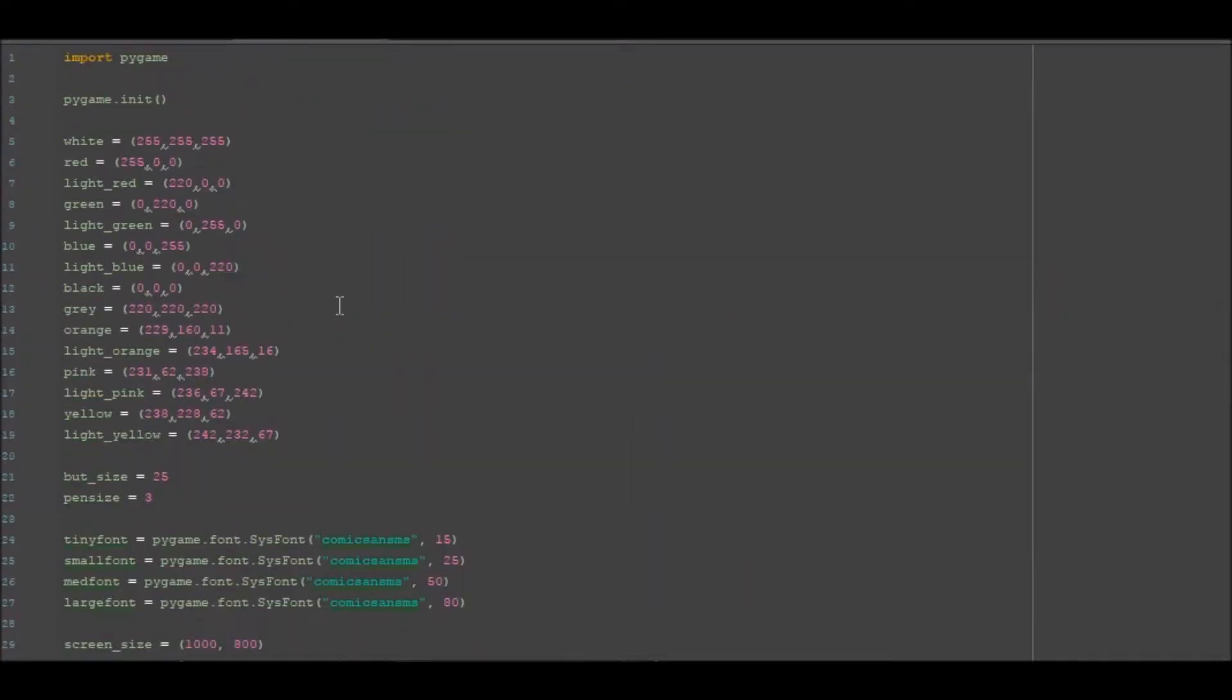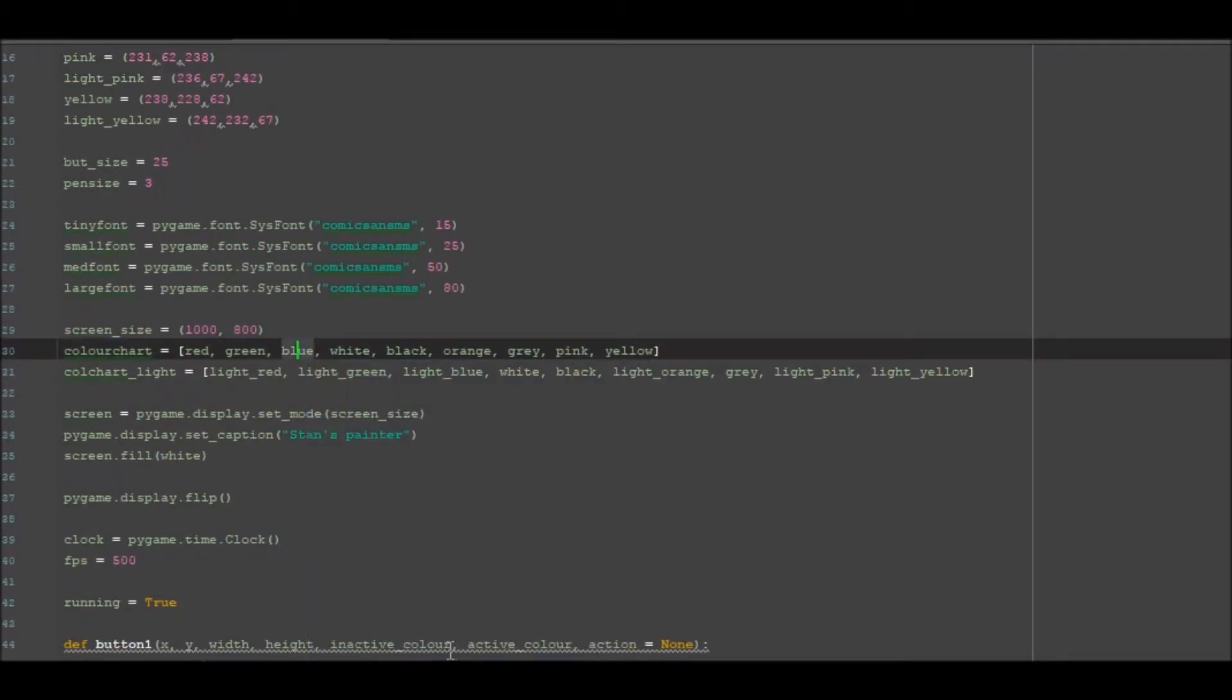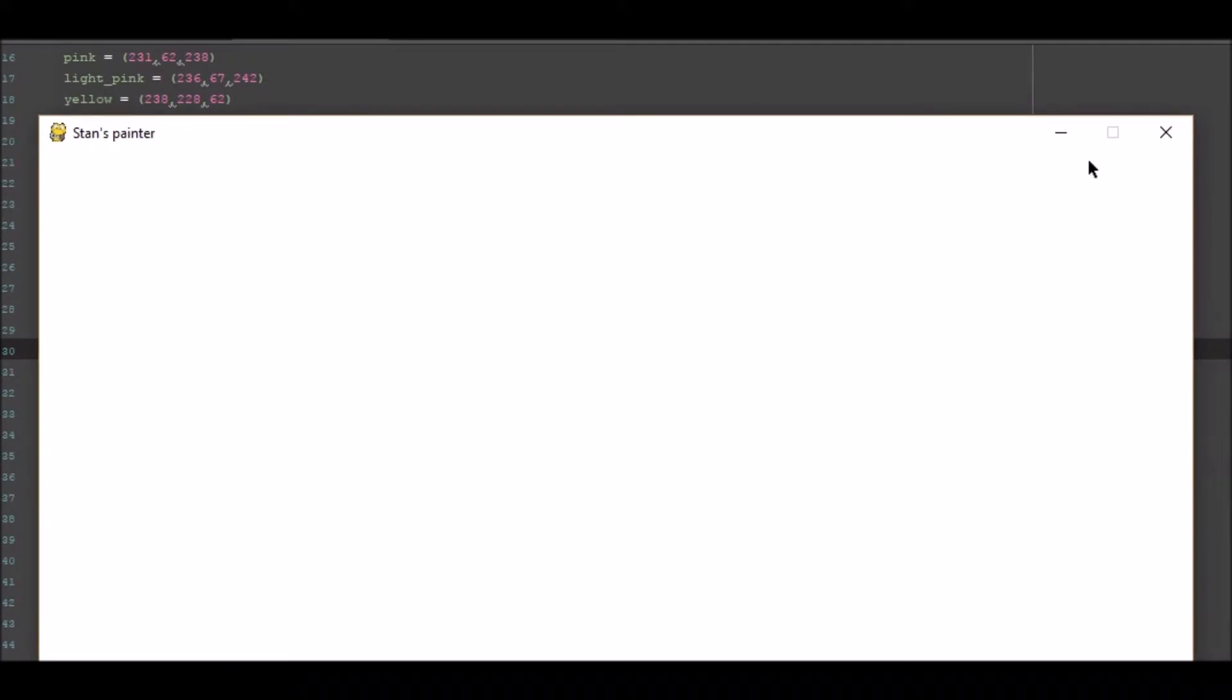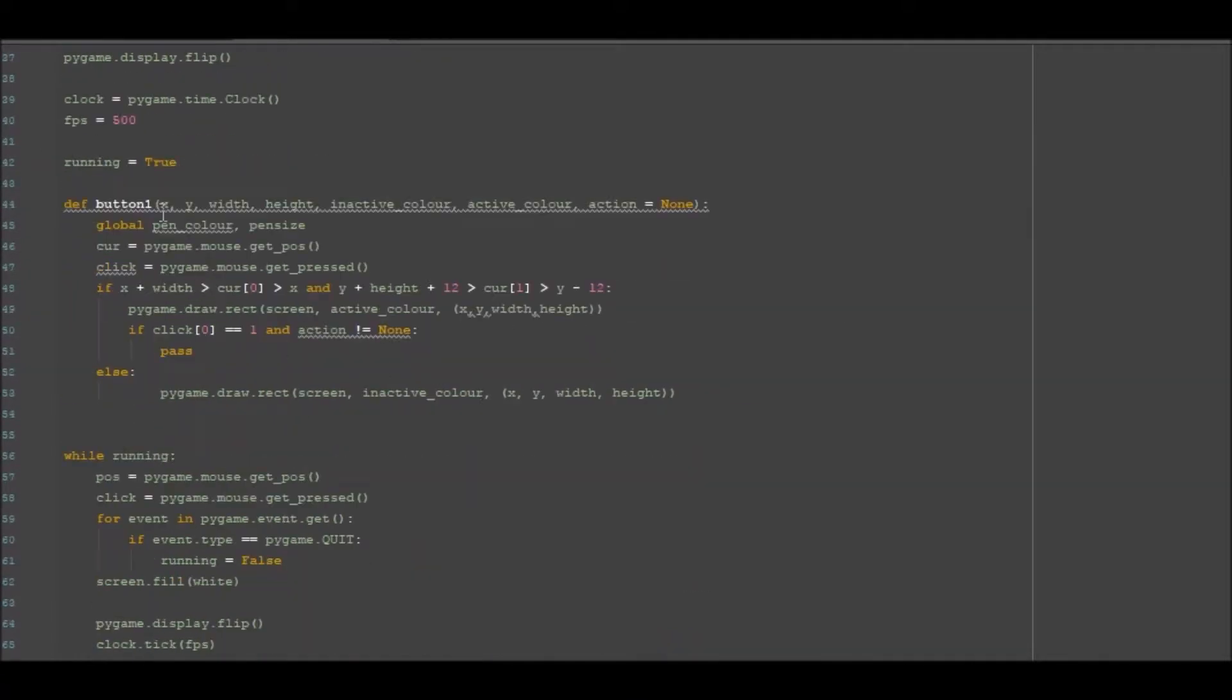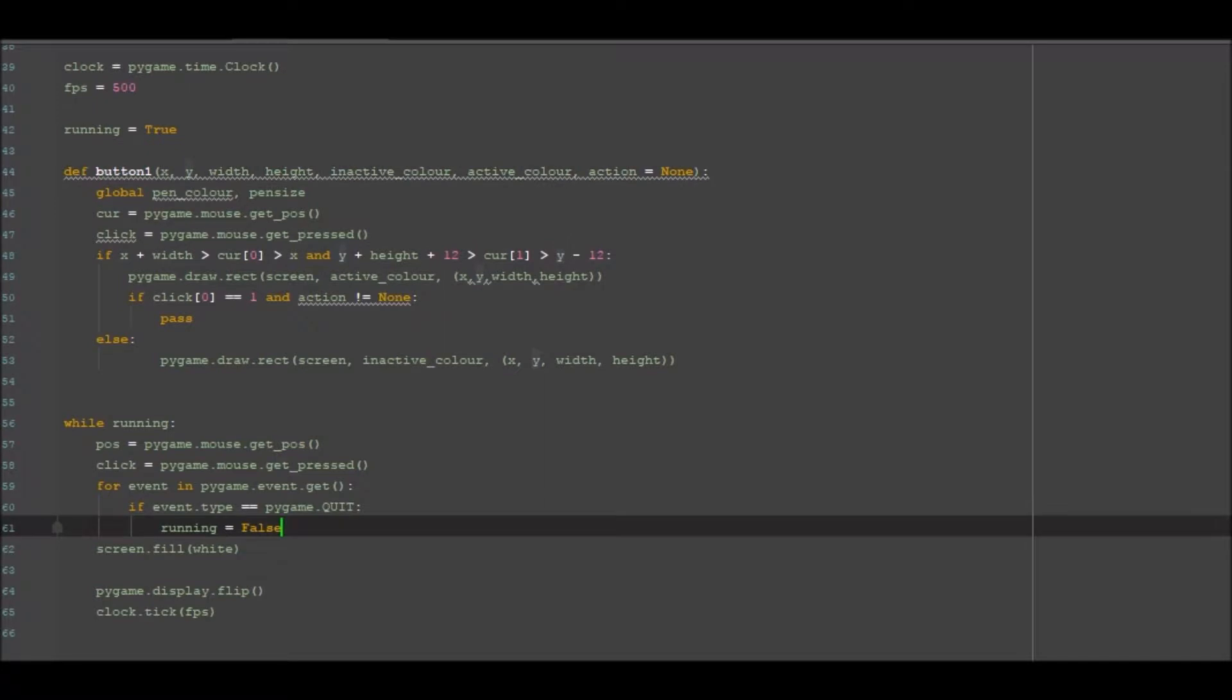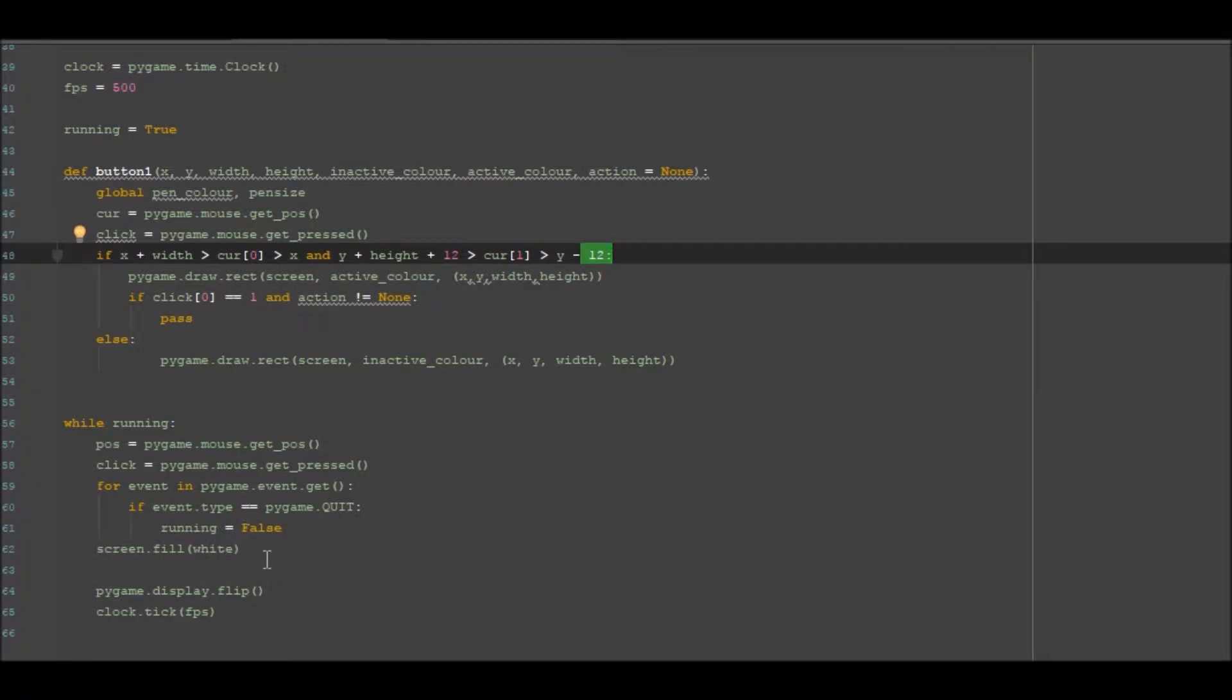Alright, so what I've done is I've preset up all the stuff that we need to test. So we have, if we run this, a big white window with nothing in it. To start off with, we have this button one here. Now we've created buttons before. I've actually had to make this function a little bit different because what we had to do was set a plus and a minus to y so that we could get the mouse position inside the button slider.